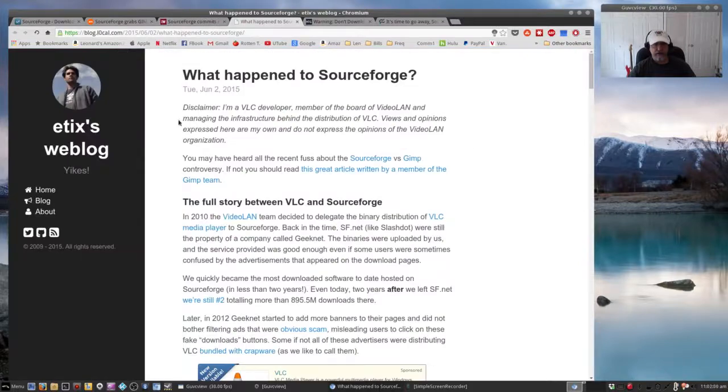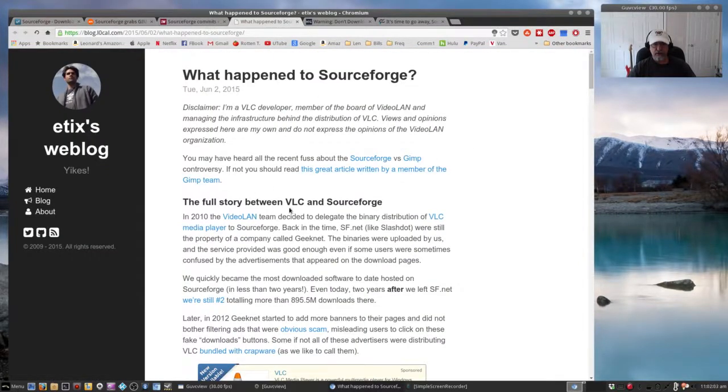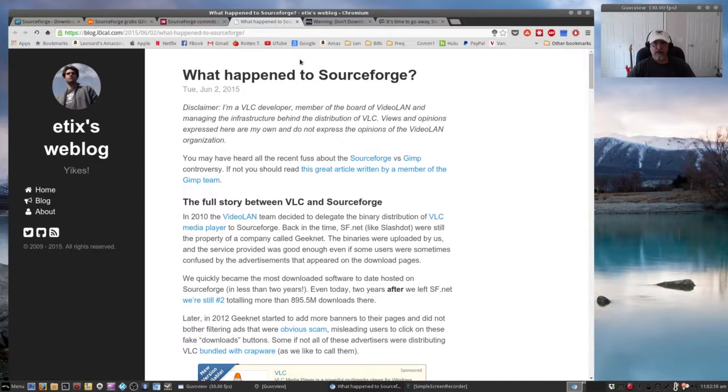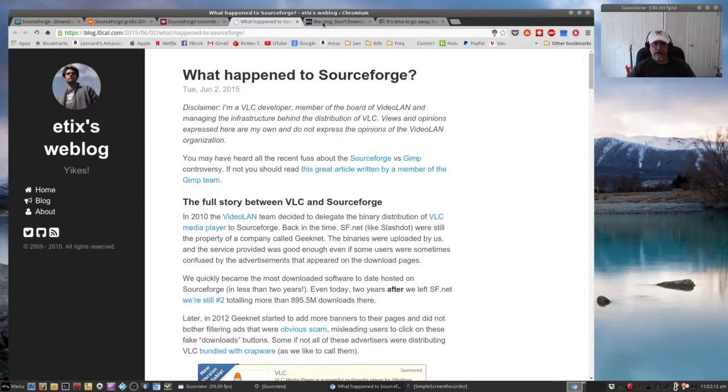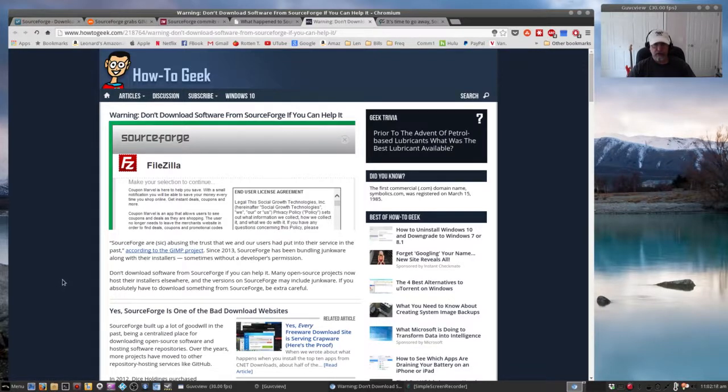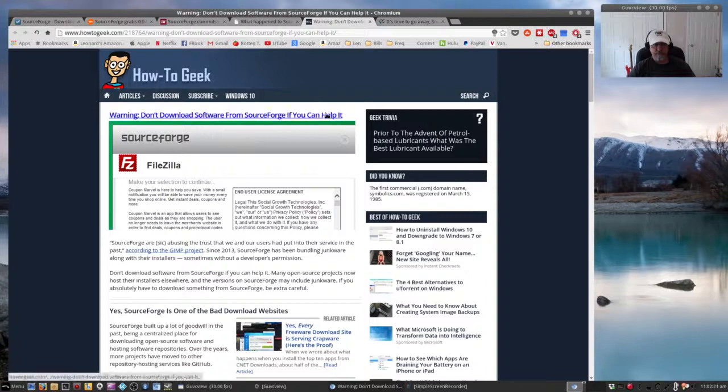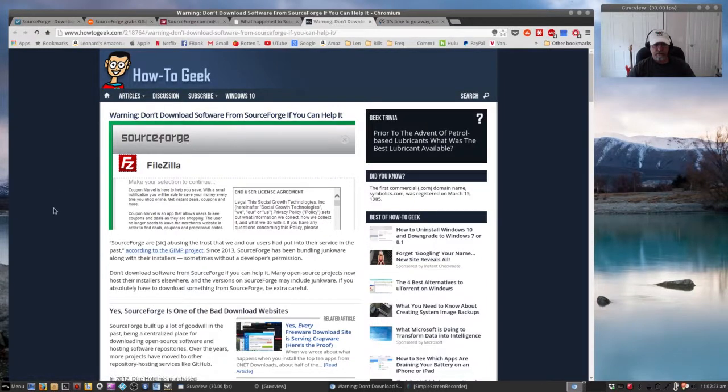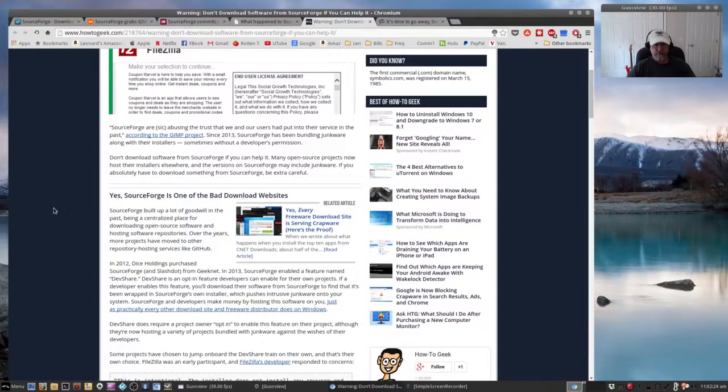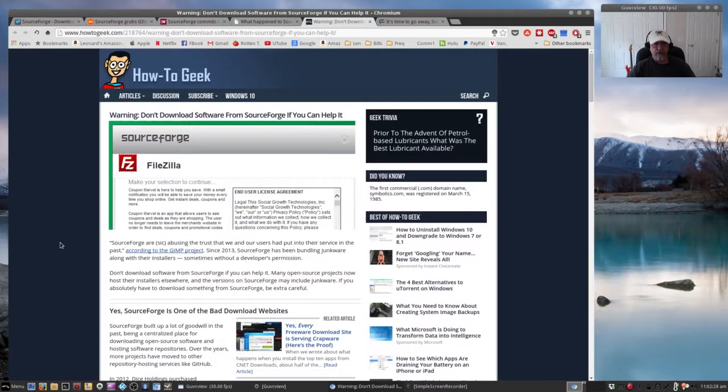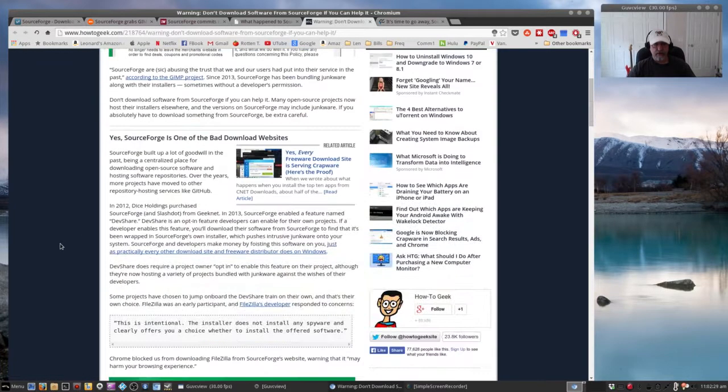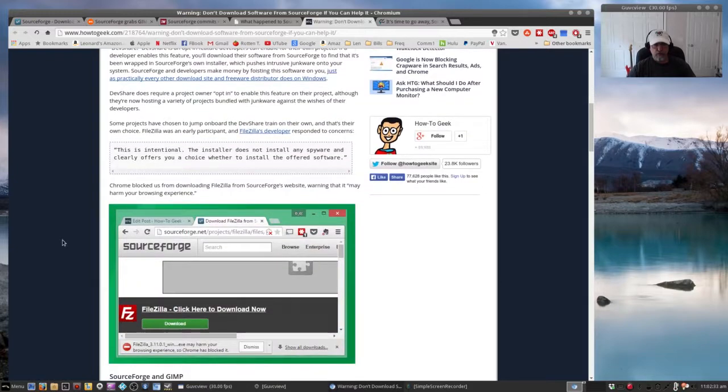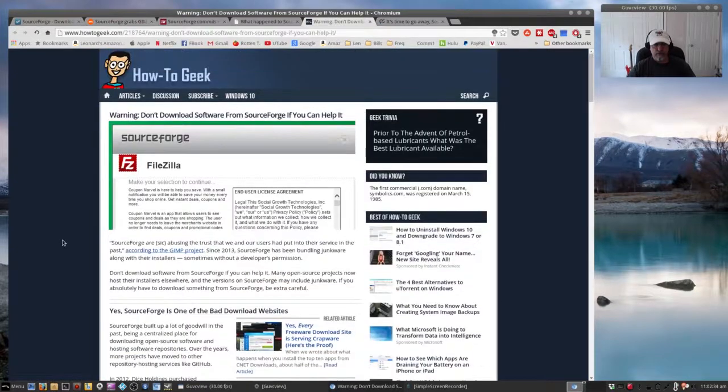I can go on and on. What happened to SourceForge? There's evidently VLC has some issues, and this is going back to 2010. How to Geek is basically saying don't download anything from SourceForge if you can help it. SourceForge is one of the bad download websites according to How to Geek.